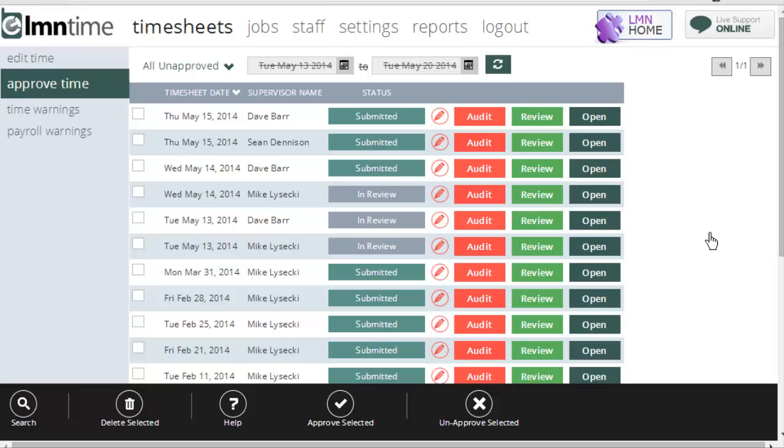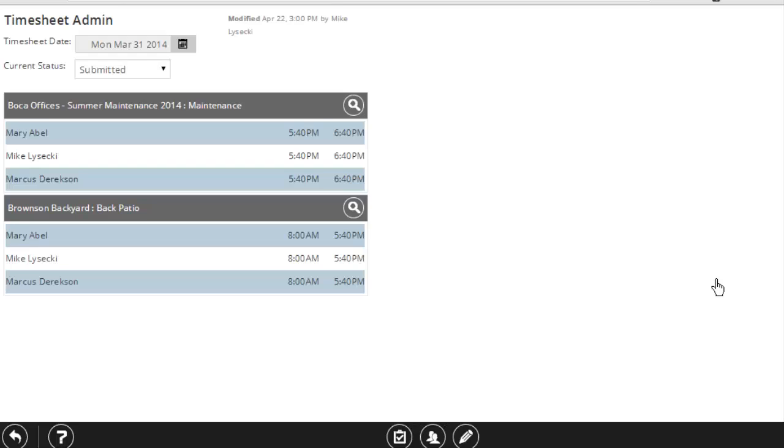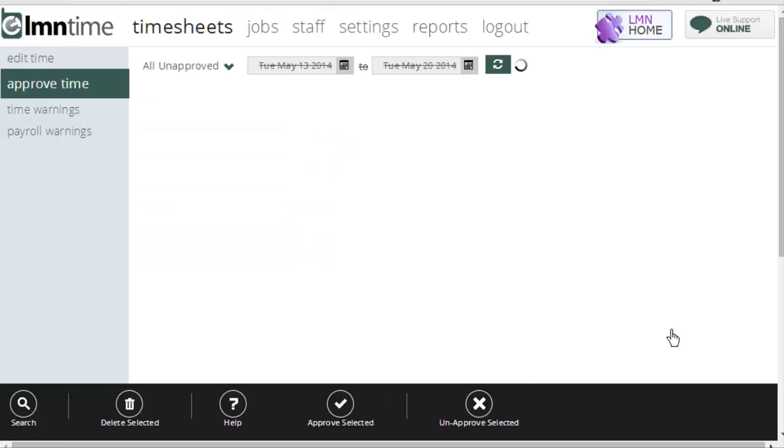Now, if you need to make changes to a timesheet, you've also got the open button here. Open button will allow you to edit the timesheet. And here I can change anything from employees to times, jobs. You have full control over the timesheet as an administrator here to make whatever changes you need to make this timesheet accurate.